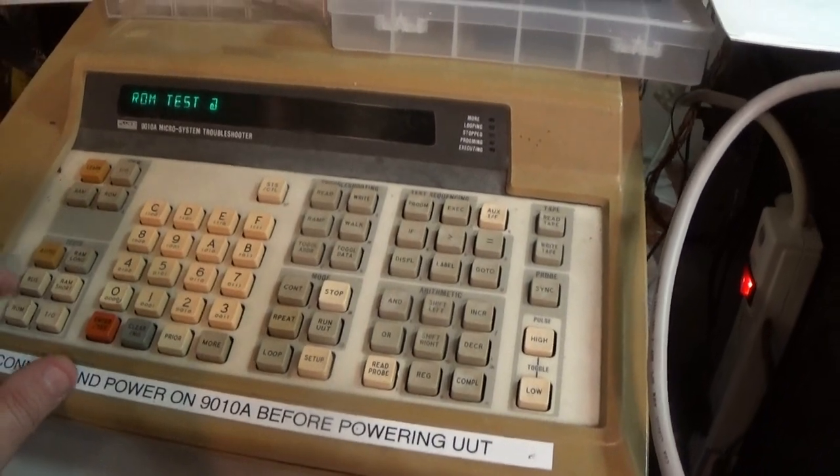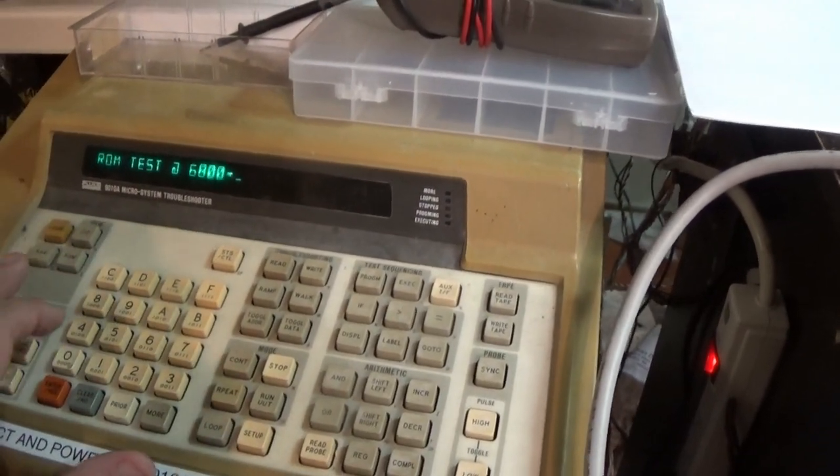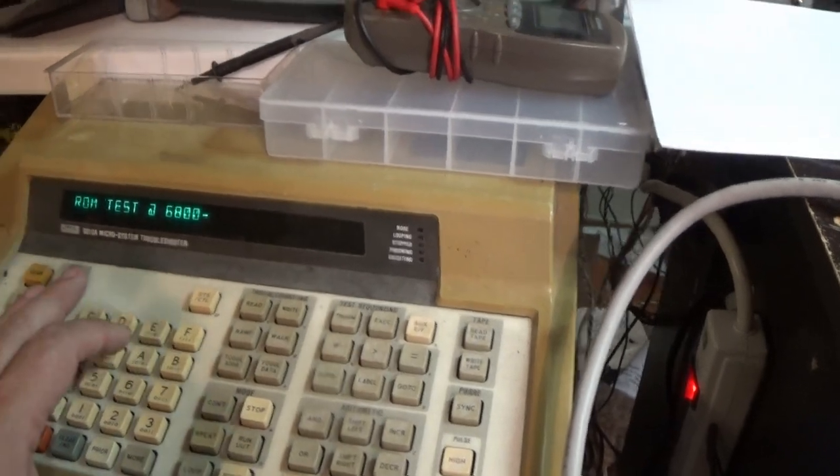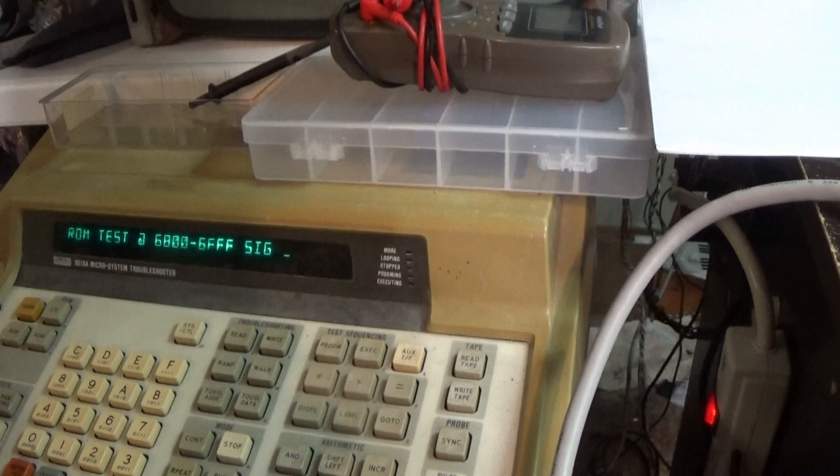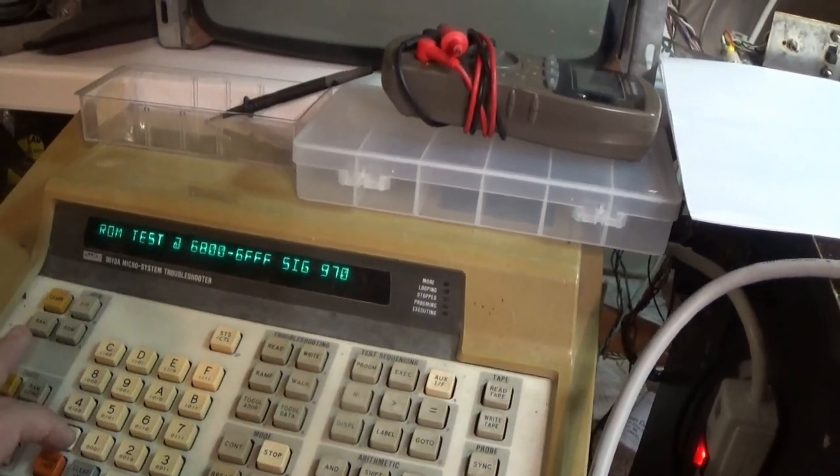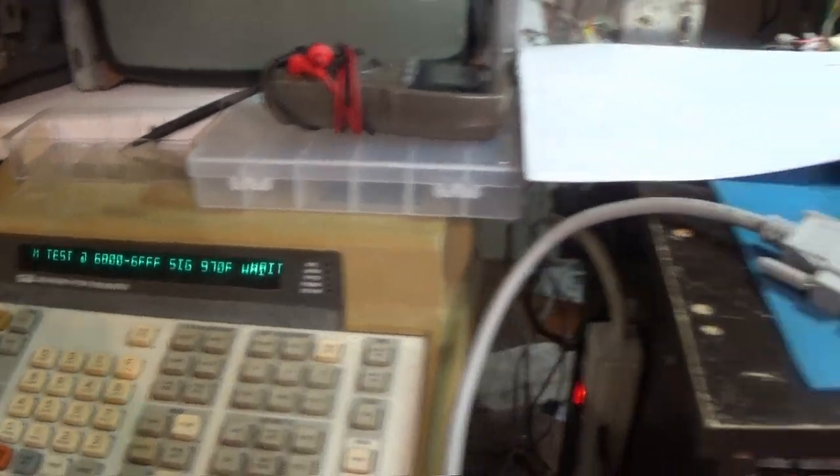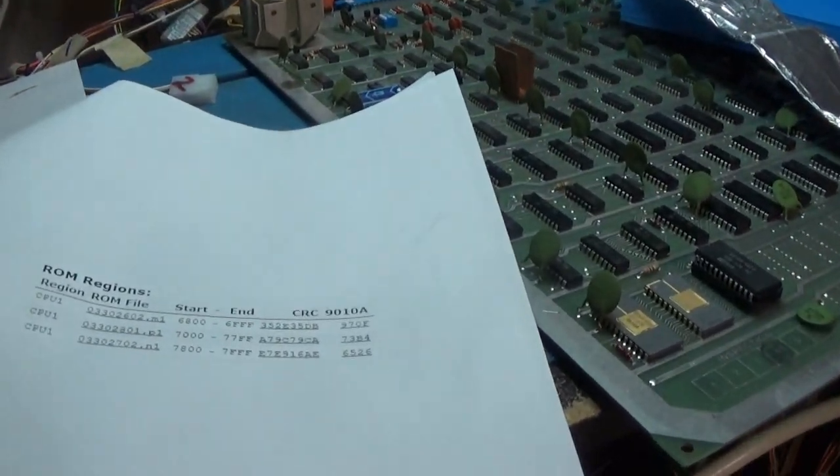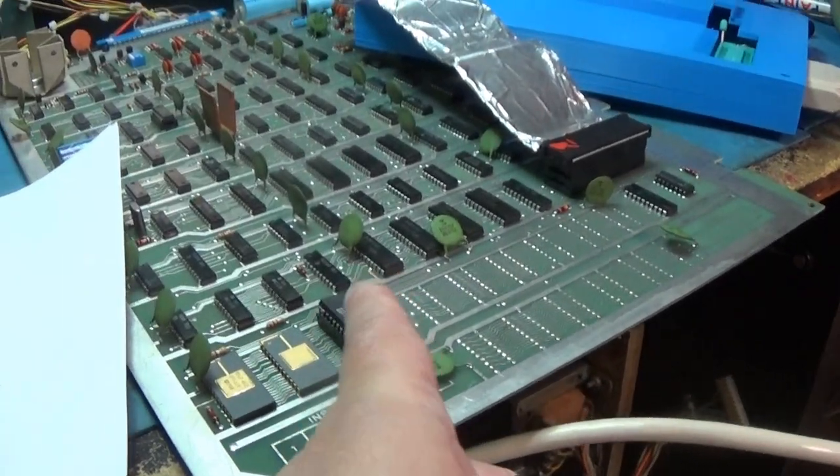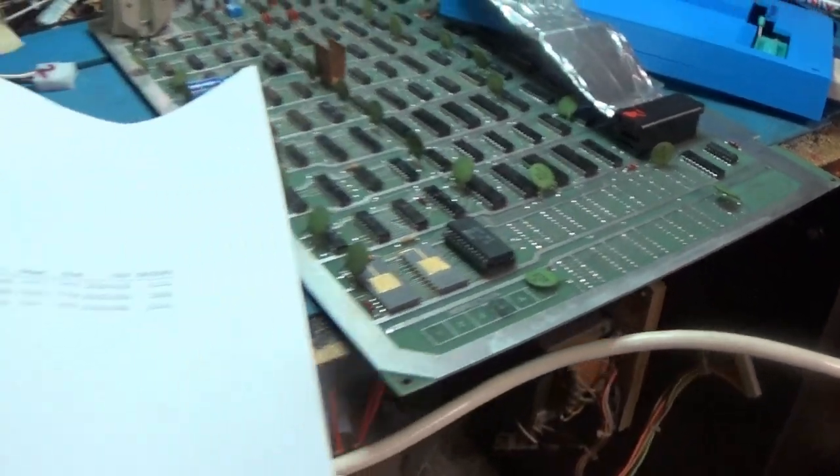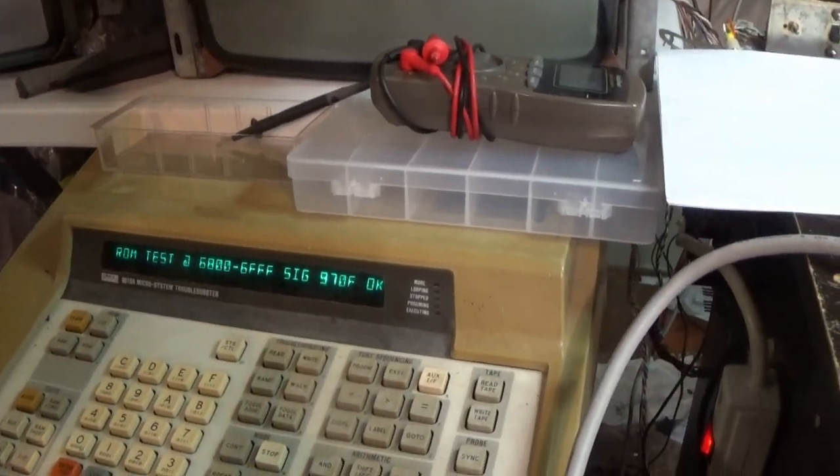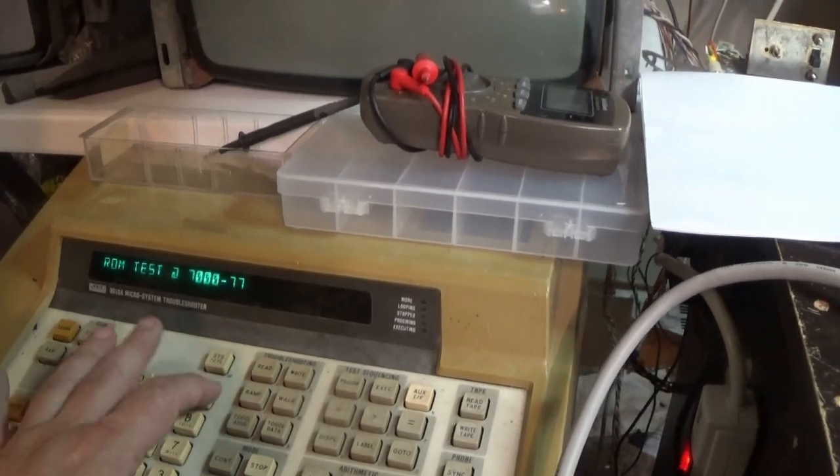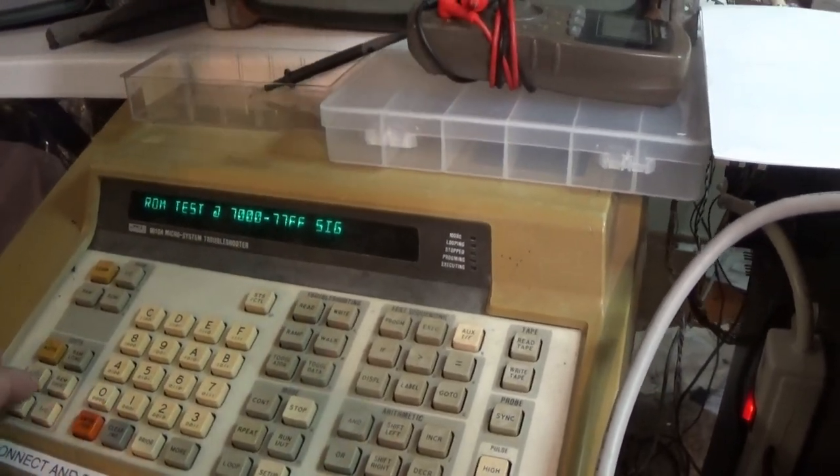So we'll do ROM at 6826 to 6FFF, and that is 970F. That's M1, that's this one, and it comes back okay. So let's do the next one, ROM 7000 to 73FF.